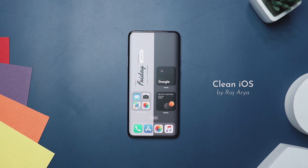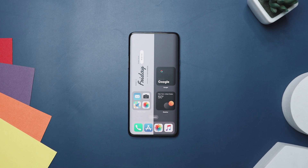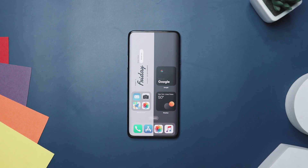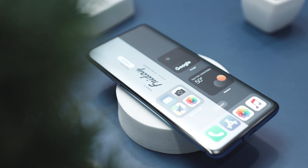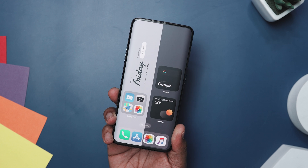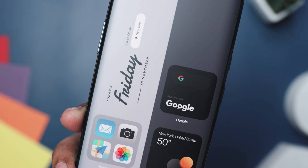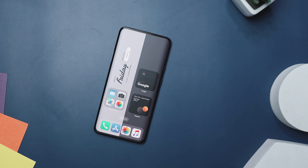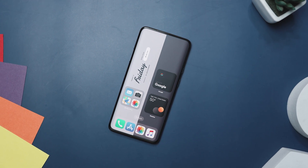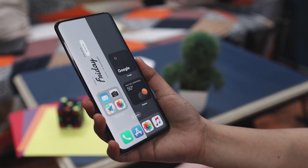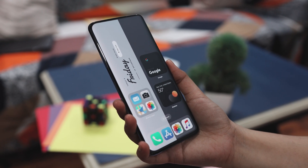Our next setup is called Clean iOS, and it is a testament to modern minimalism and functional design. It features a dual-tone background that cleverly divides the screen into two halves, with a light gray on the left and a darker shade on the right. On the left, large bold text announcing the day and date serves as a focal point, complemented by smaller text providing the date and weather conditions. The right side is dominated by a Google search bar, symbolizing the home screen's readiness to assist in web queries.